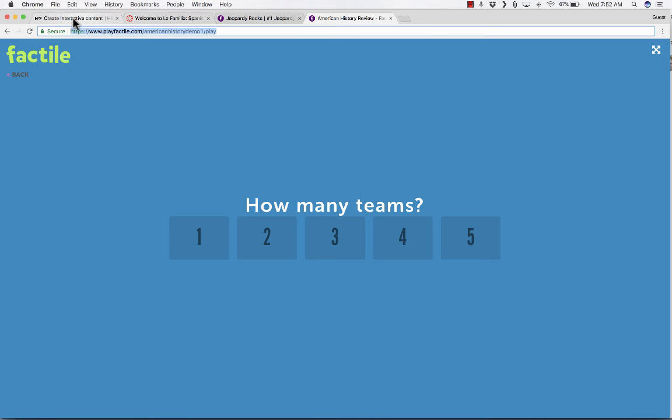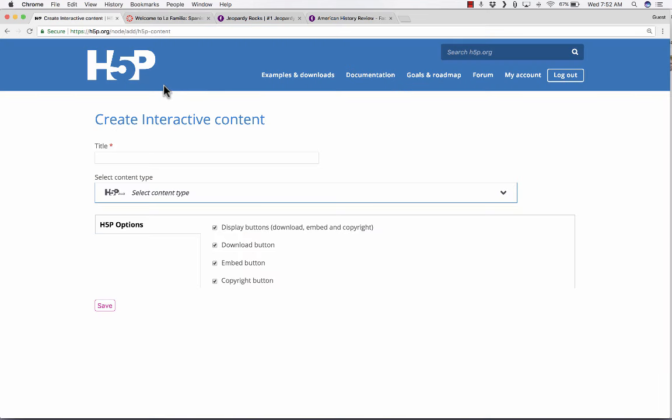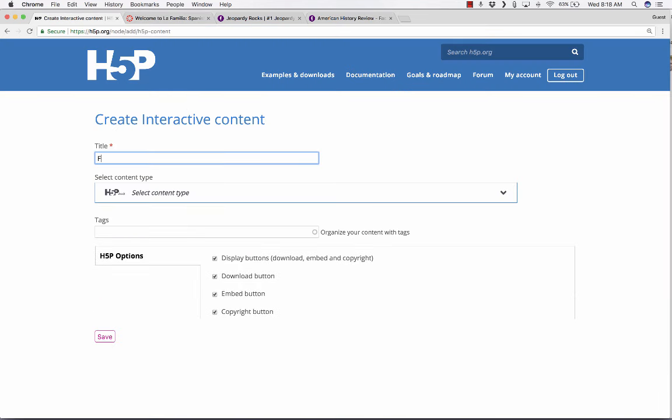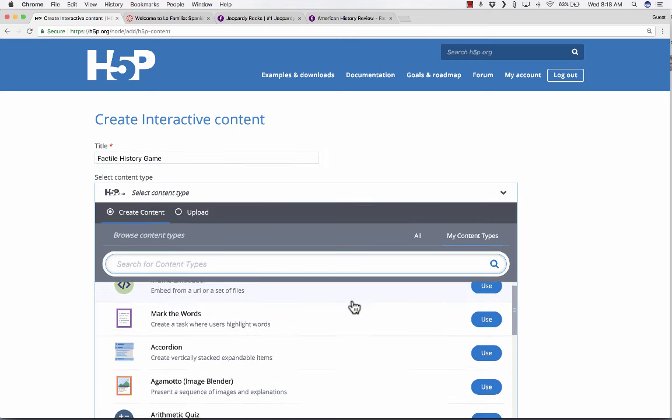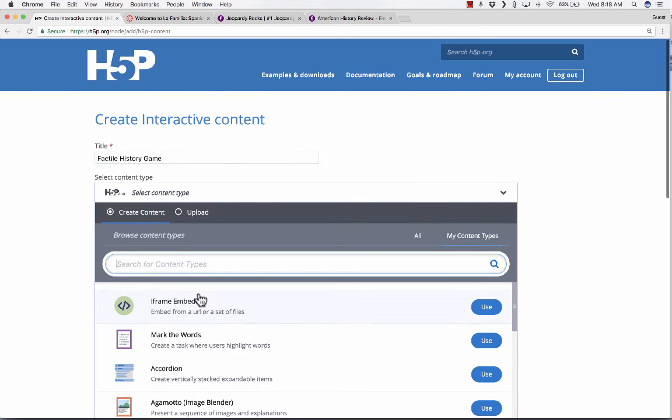But the downside is, there doesn't seem to be a way to embed Factile into an LMS or anything else. So here is an example of a Factile game, American History Review. I'm going to click Play Now, and the activity begins.